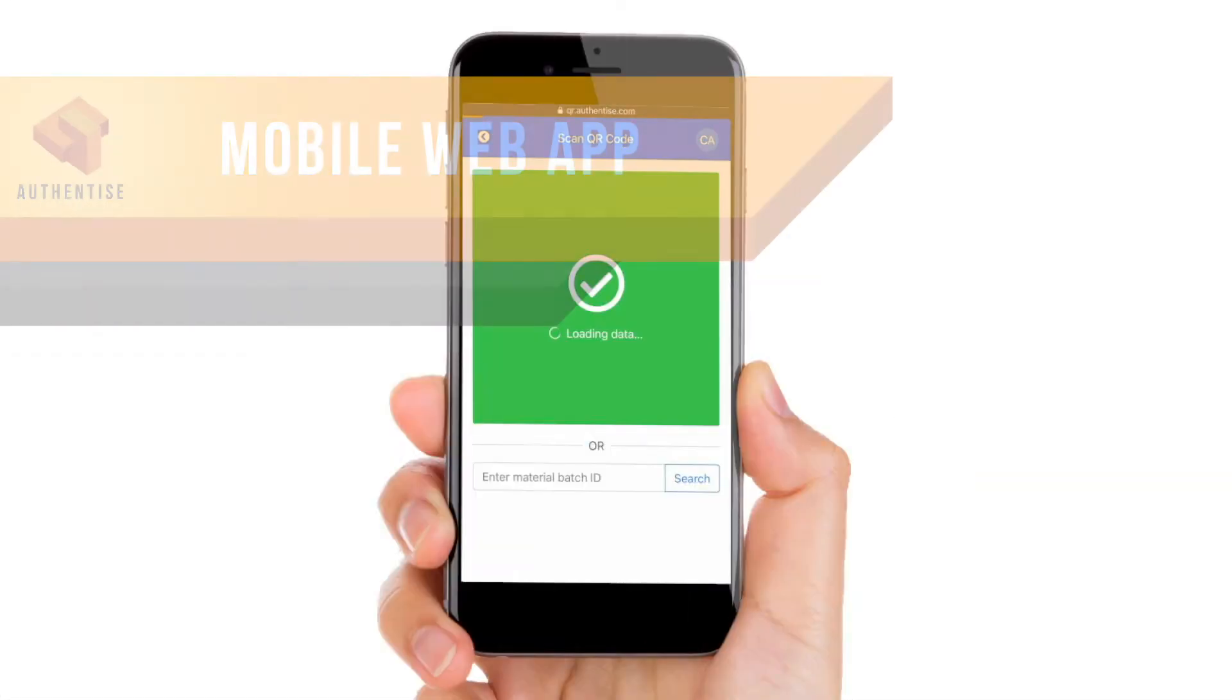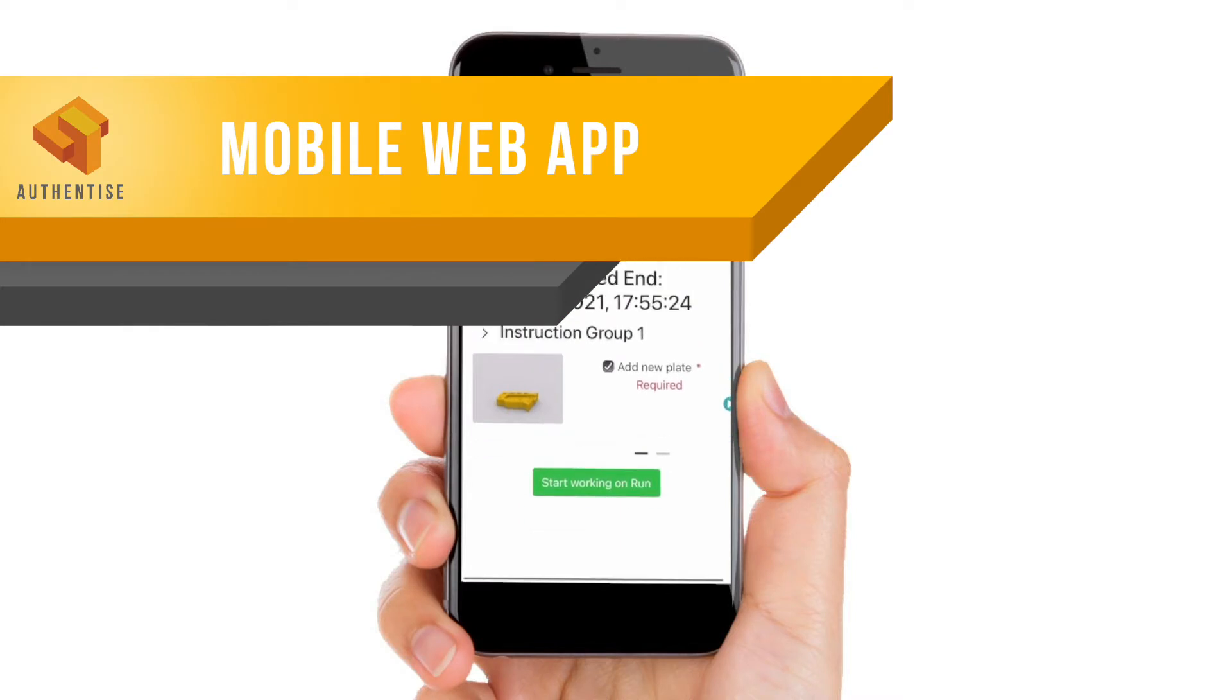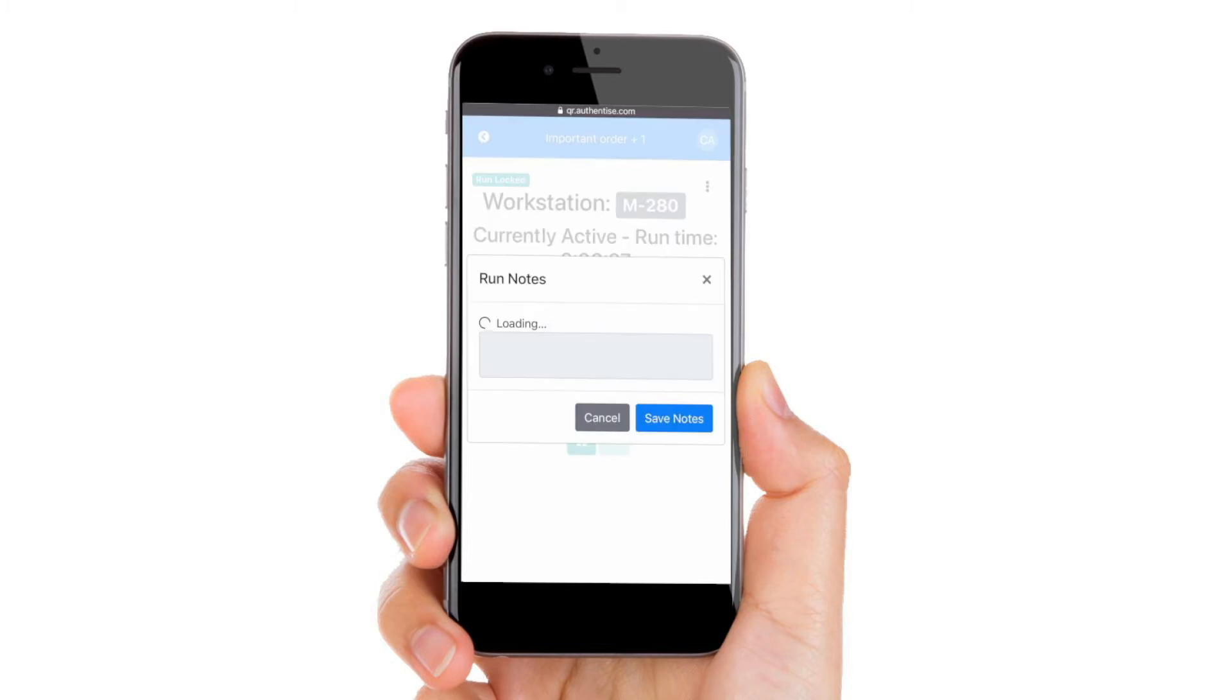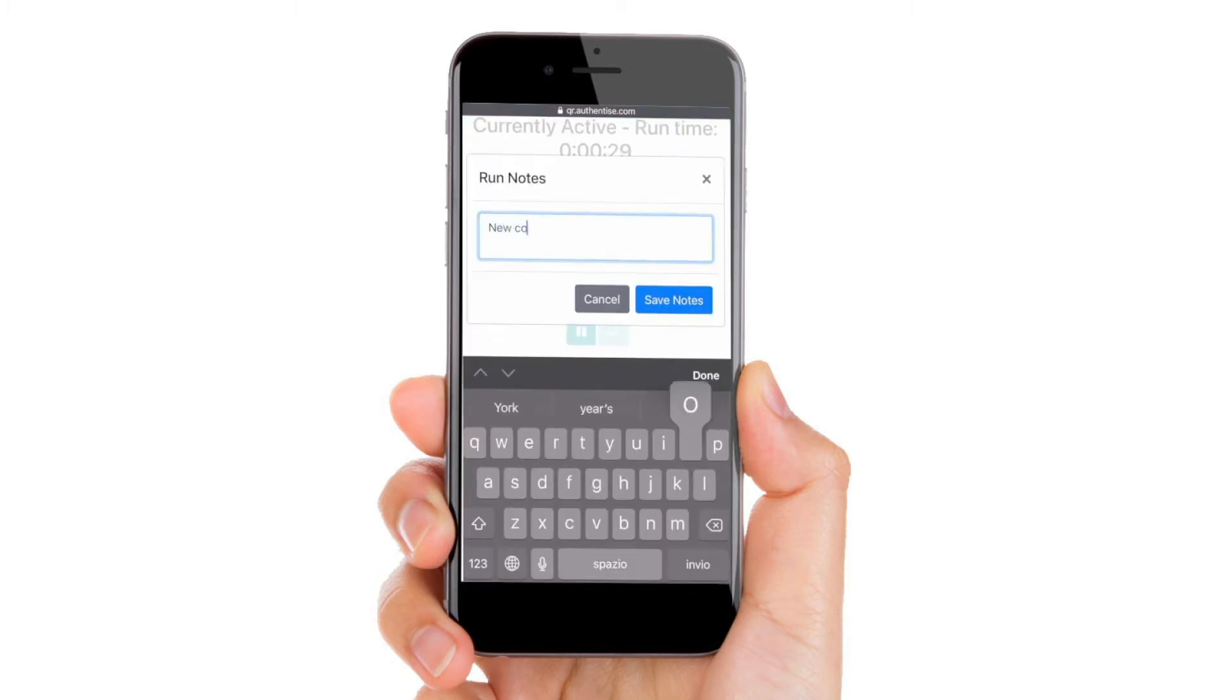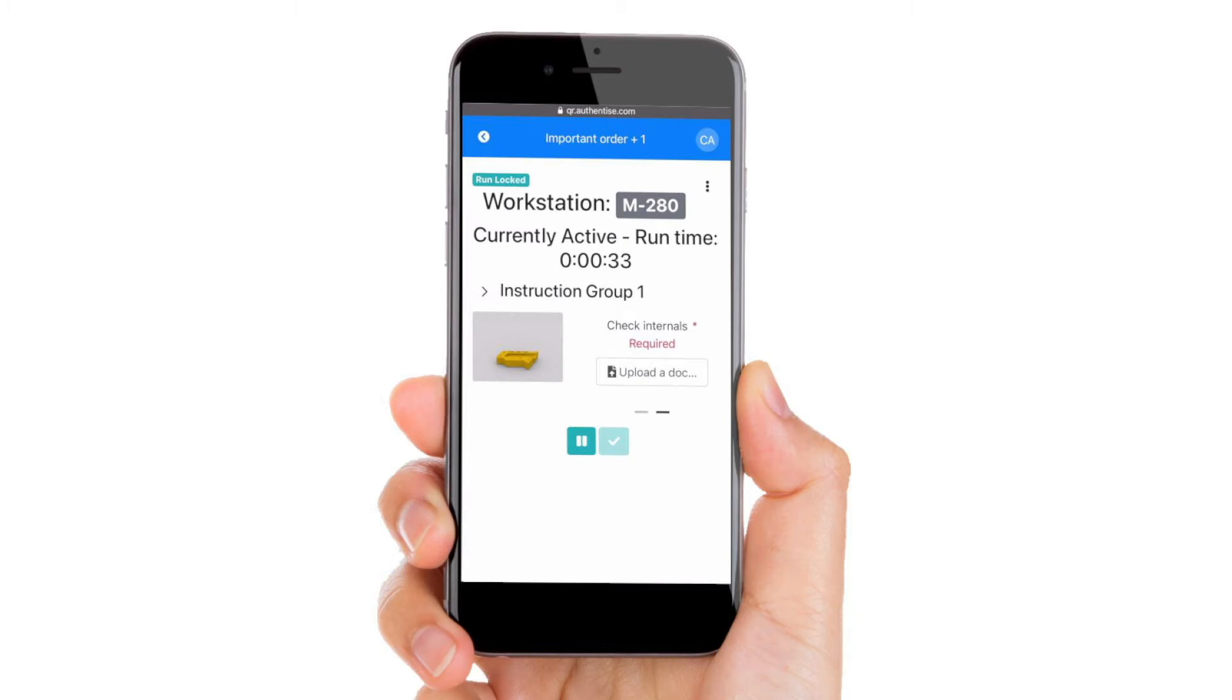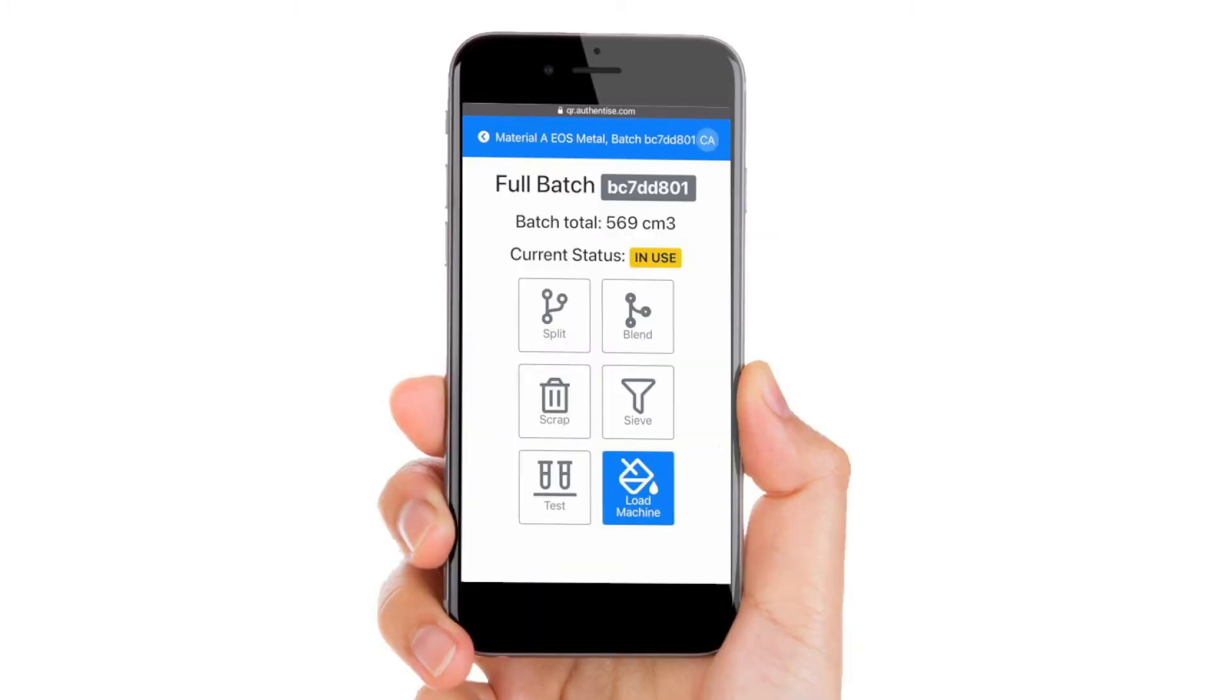First off is the QR code app, which allows shop floor operators to manage their entire production process, including manual production process steps, while receiving work instructions and providing feedback such as images, numbers, text, directly through the app into the system for critical production steps.